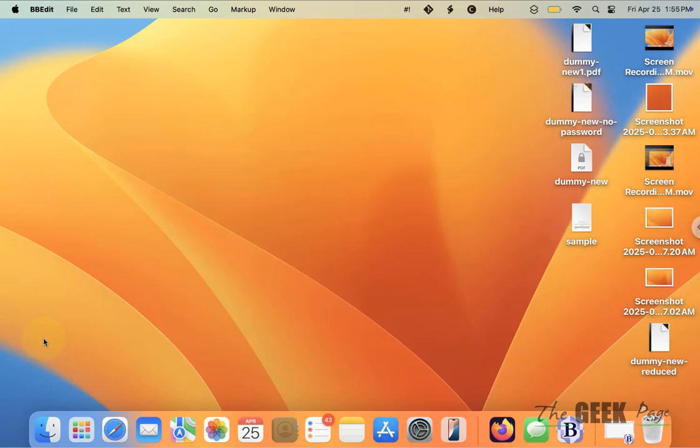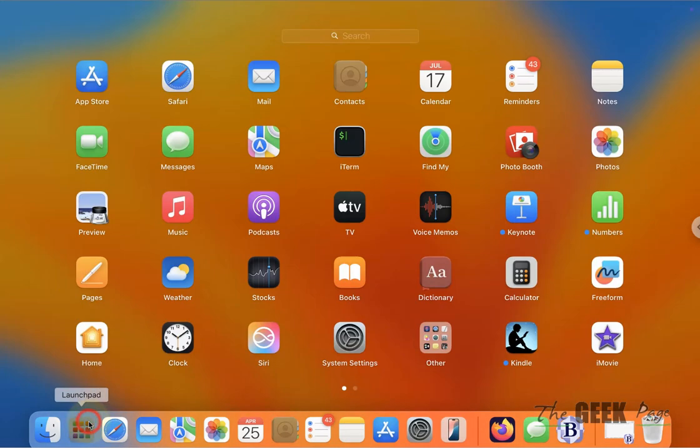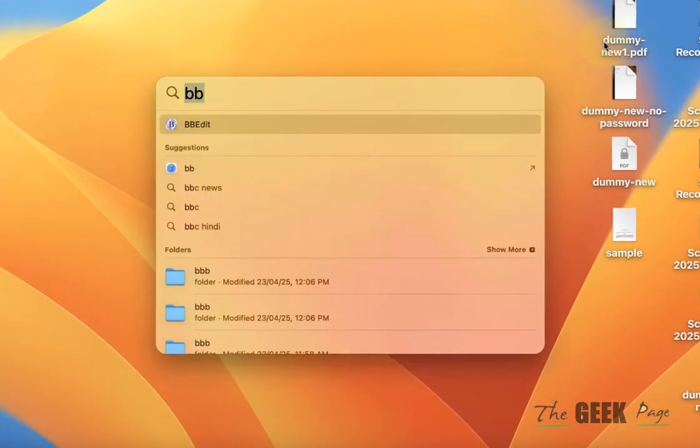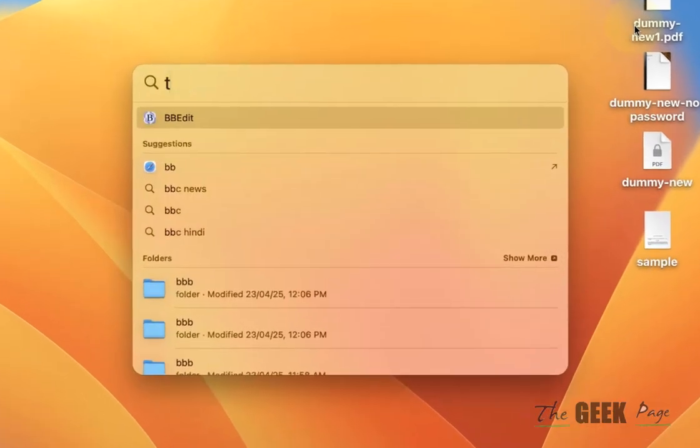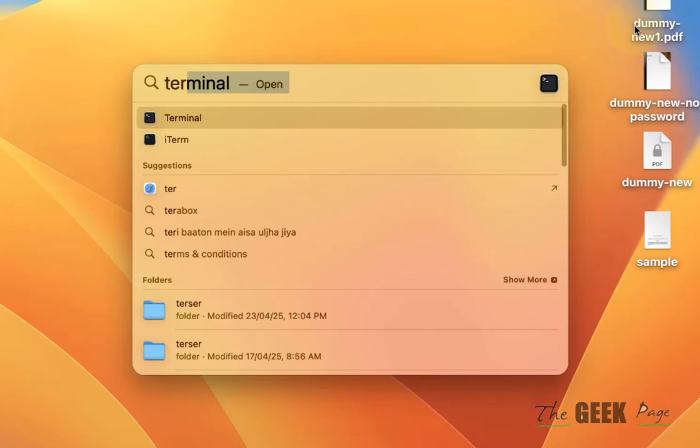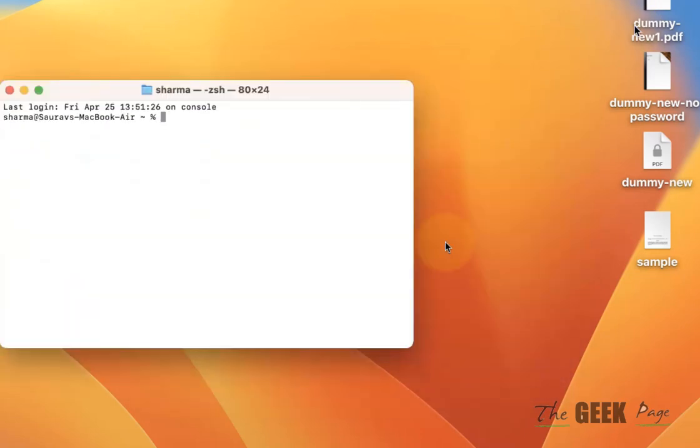Hi guys, if an uninstalled and deleted app is still showing in the launchpad as an icon and how to fix this. What you have to do is search for Terminal and open Terminal.